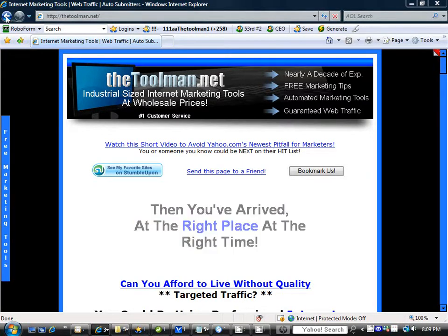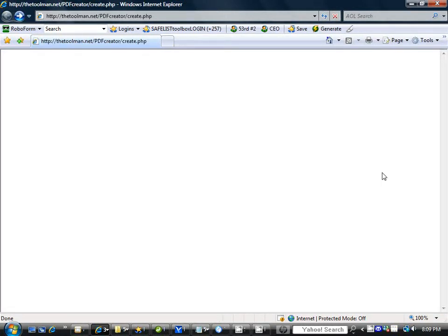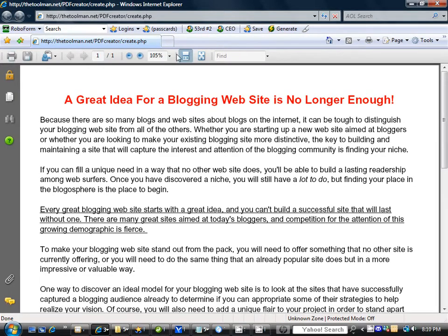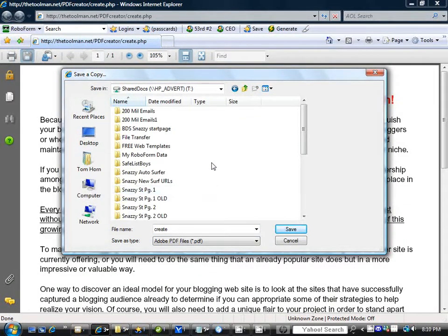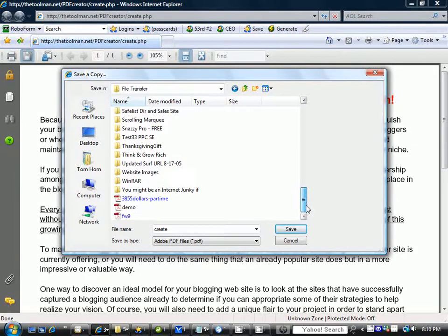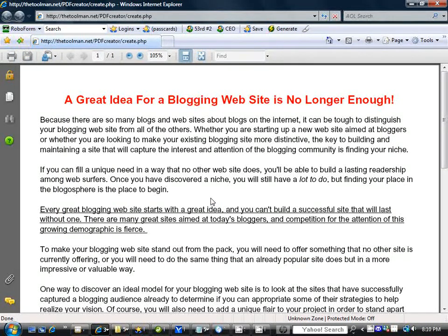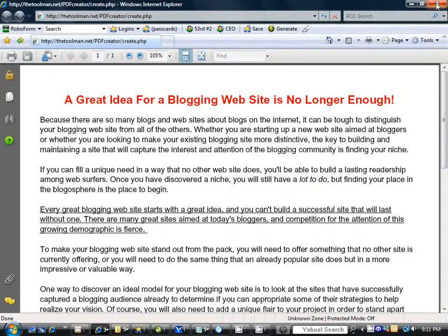Back up to the PDF file — come up to the top and click to save this file to your computer or another location. Click there to save it, and there you have it: your PDF file is saved. Now you can upload it, or simply attach it to an email and deliver your PDF file free and easy. I look forward to seeing your ebooks out there on the internet. Have yourself a great evening — this is Tom the Tool Man, signing off.